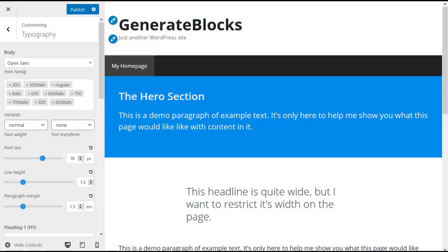The headline and typography settings in GenerateBlocks. If you're using GeneratePress theme you can set the site-wide headline and paragraph settings via the customizer. As an example if in the customizer you set the h2 tag to display at 30 pixels and you set the body tag to display at 18 pixels, when you place a h2 headline or paragraph in GenerateBlocks that headline and paragraph will display at 30 pixels and 18 pixels respectively.